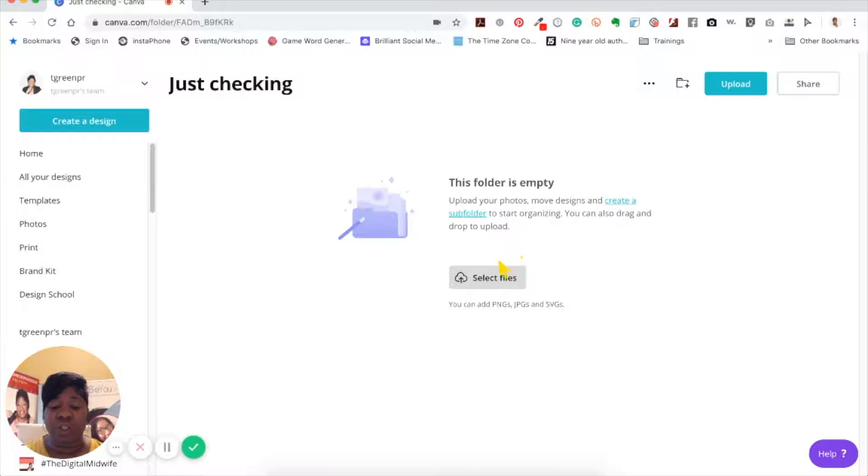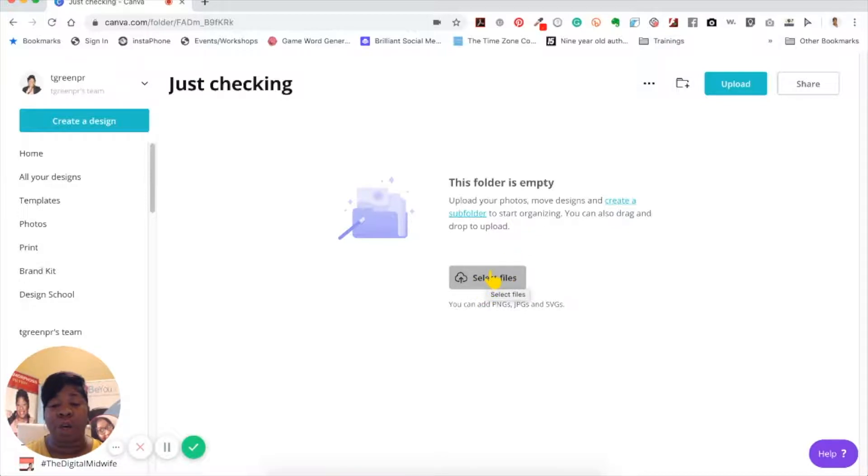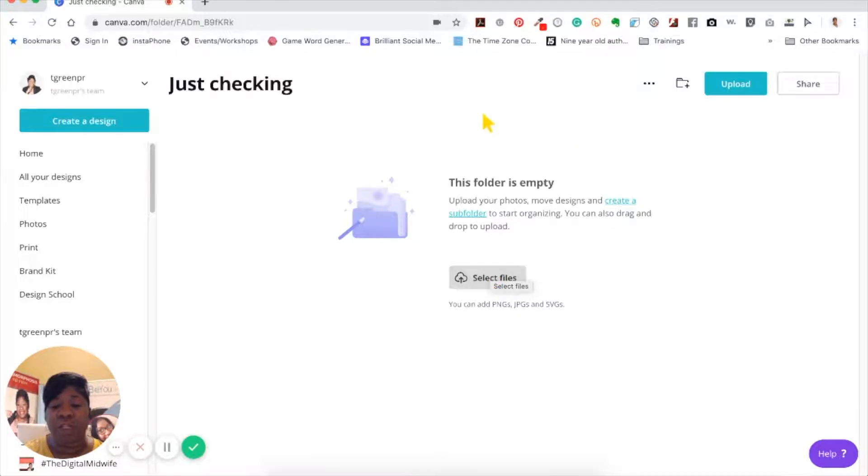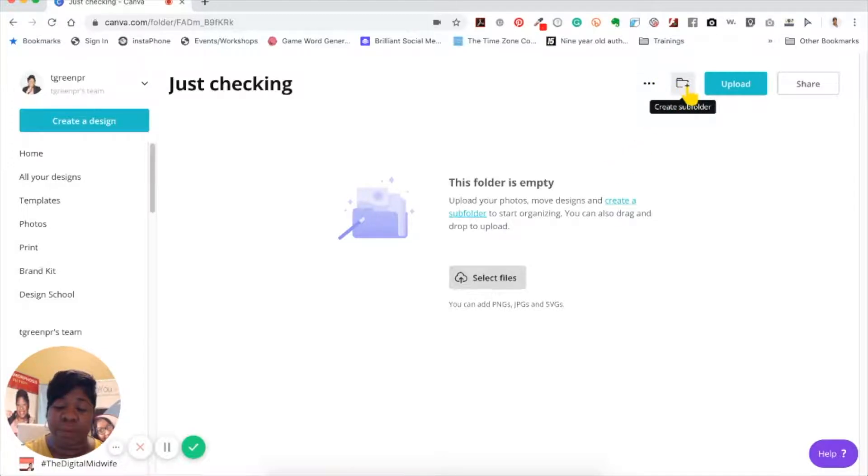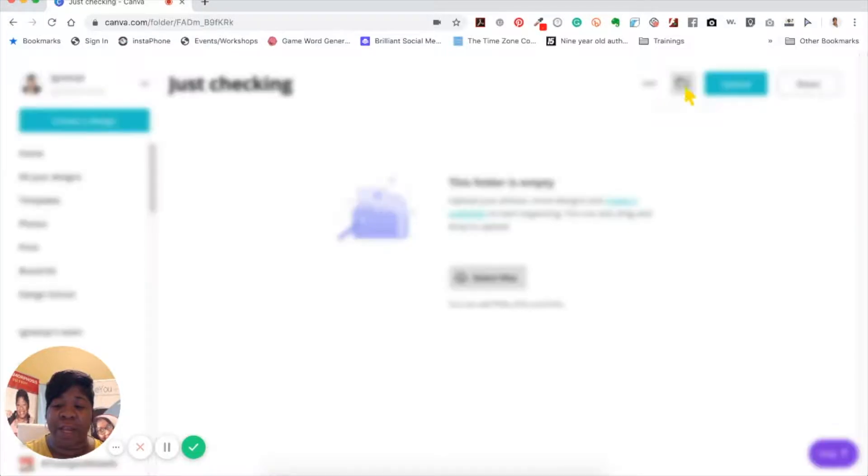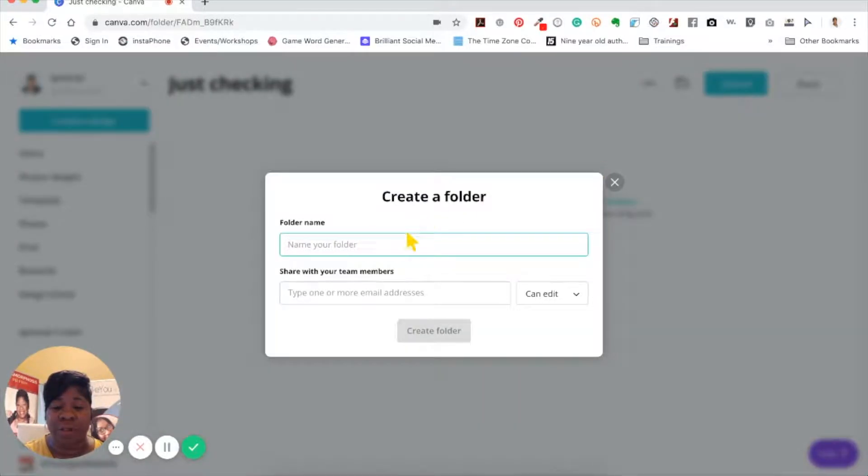You can start selecting files from your computer or you can go into the designs you've created and start to move them into here. Let me show you how to create a subfolder. All you need to do is go right here to this little folder, it has a little plus sign there, and you can create a subfolder.